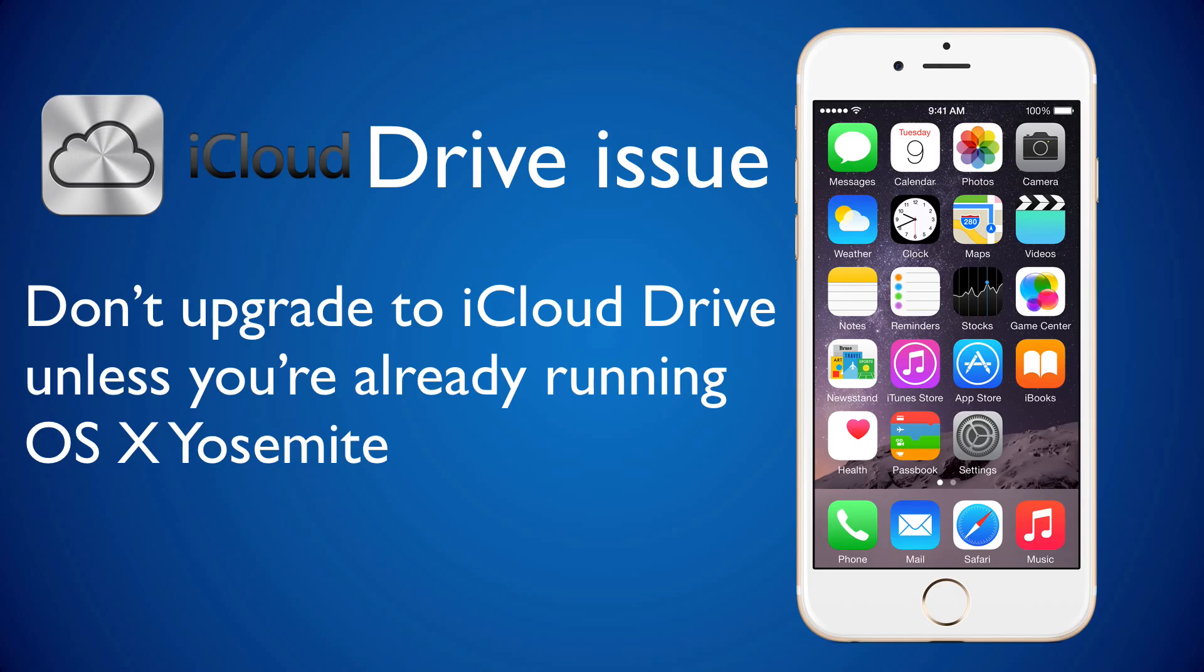That was it for today. I hope you liked my tips and see you next time.